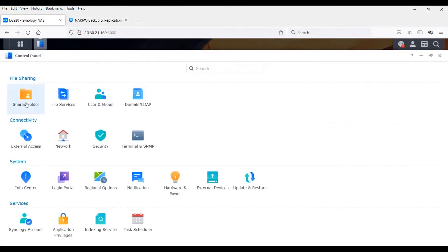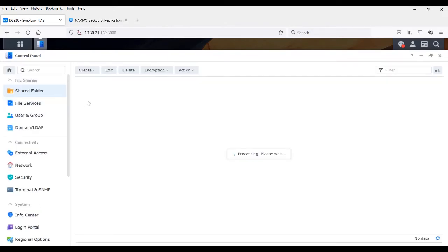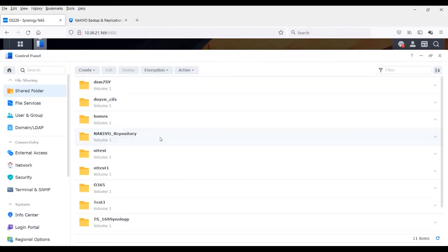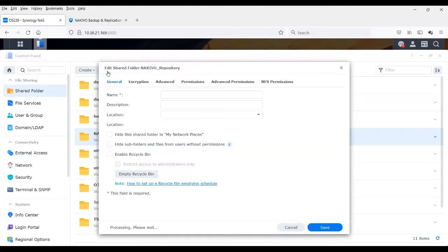To locate the mount path, open the NAS control portal, select the folder containing the targeted repository from the shared folder section and click edit.